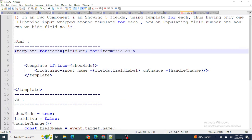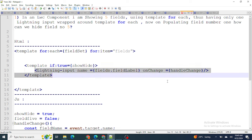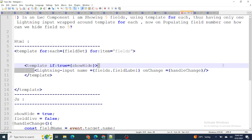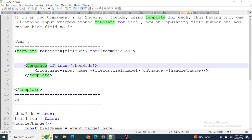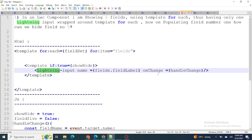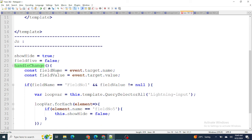This is how the code would probably look: we have a template:for:each — from the field sets we're getting fields one by one and showing them within the lightning input. In order to show or hide, I'm using template:if as well. As soon as a person makes a change, in the handle change handler, we take the field name and the field value.